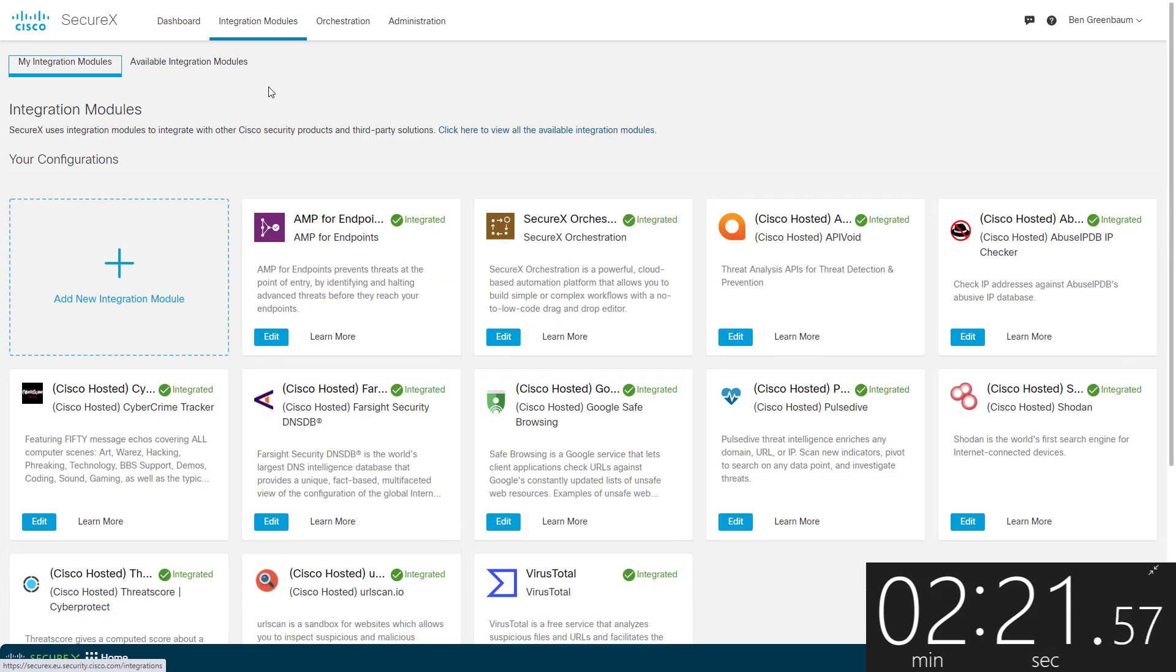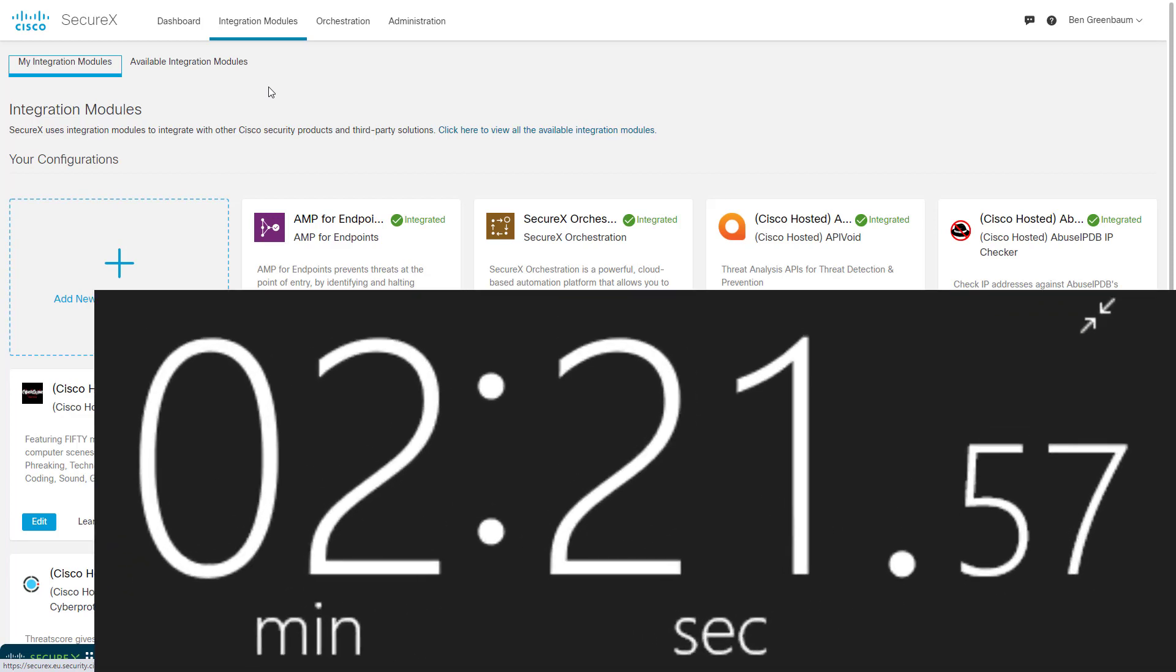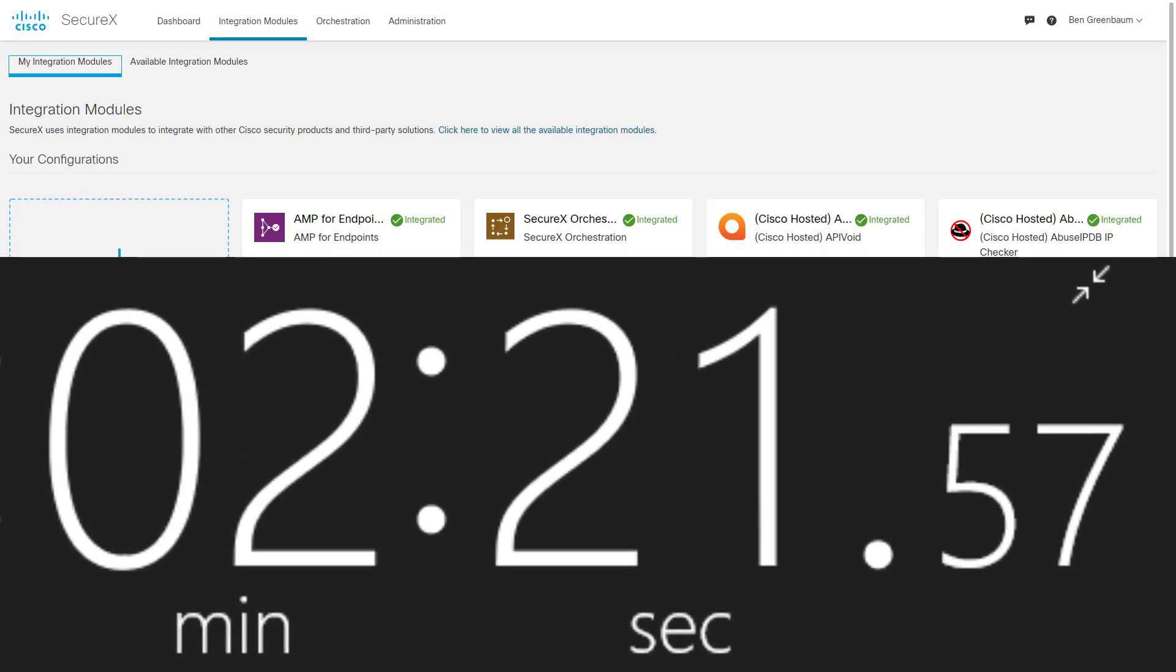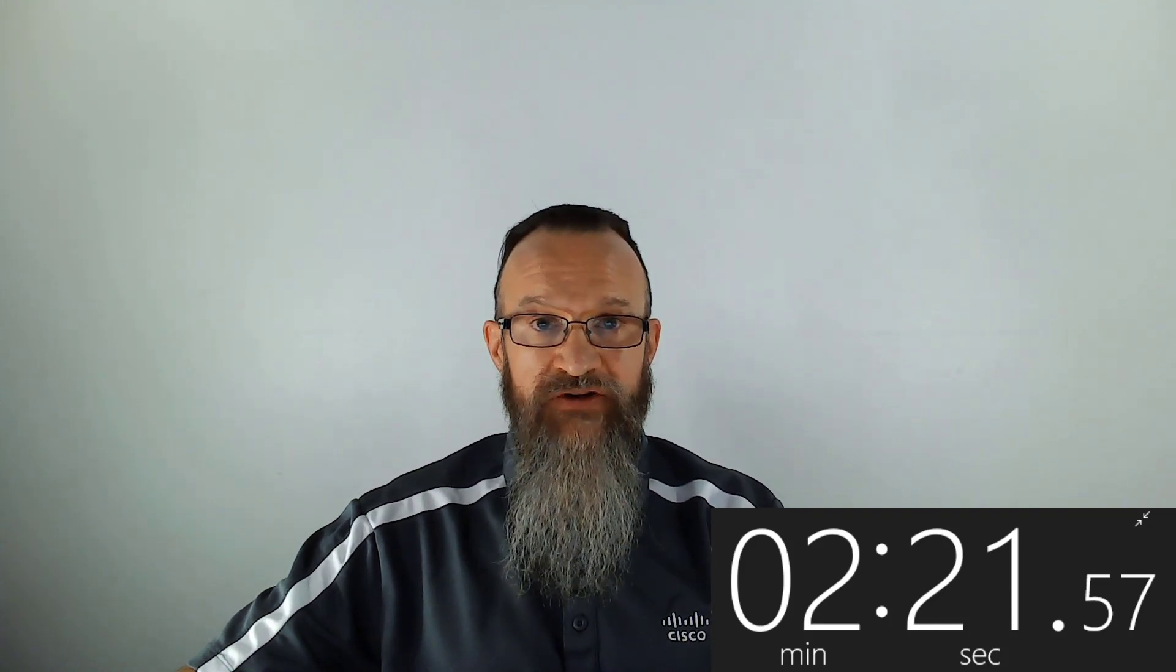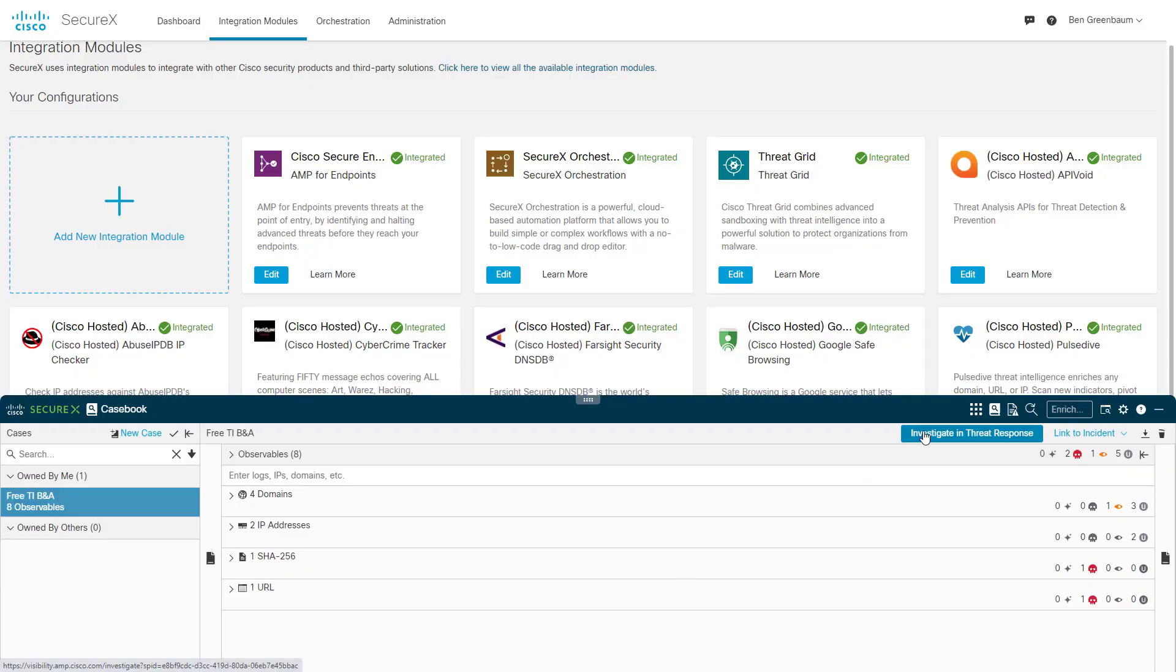And we're now done, and as you can see, that took less than two and a half minutes. The title of the video said three minutes. I got cocky and said under two and a half minutes, and I just barely made it. But now all of these are added. You saw how quick that was. And now let's go back to our initial investigation and see what it looks like now.